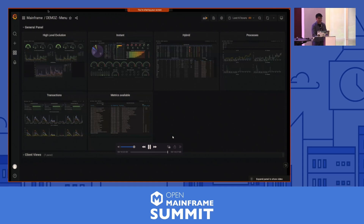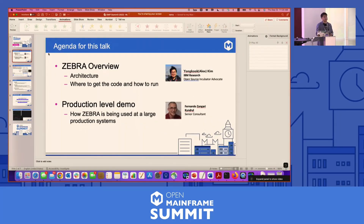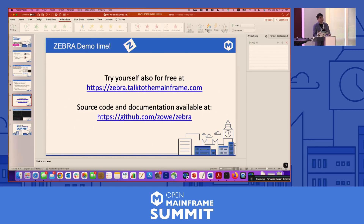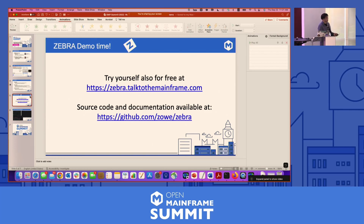Thank you everyone. Any questions? We are at the top of the hour. Thank you Fernando for staying with us. As mentioned, you can try the demo yourself, and if you have any questions come to github.com/zowe/zebra. We'd love to work with you — thanks for coming.